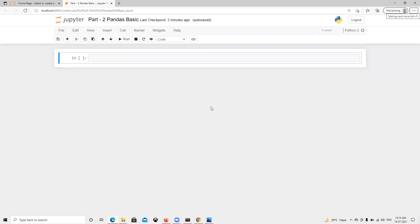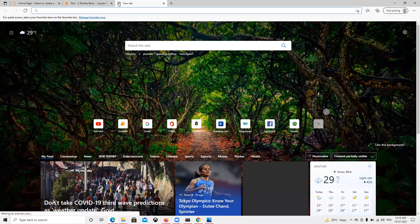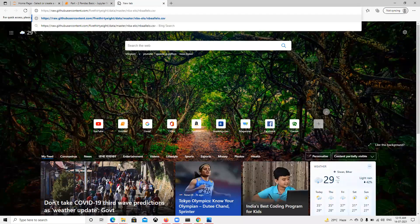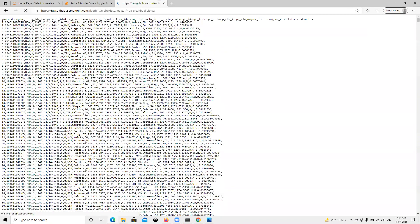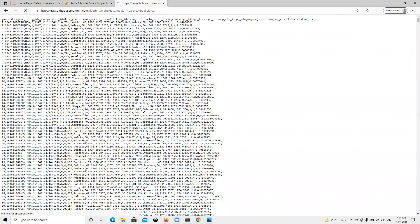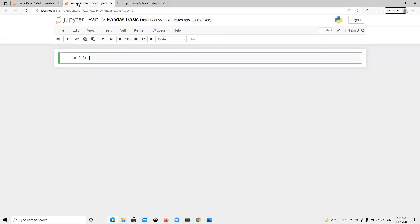So in this video we are going to start at the basics of pandas. Now first thing, I have one URL. If I go ahead and try to open that URL, this is that URL where we have that data. Now we will try to import that URL. First thing, last time as we did, now first we need to import that pandas library.